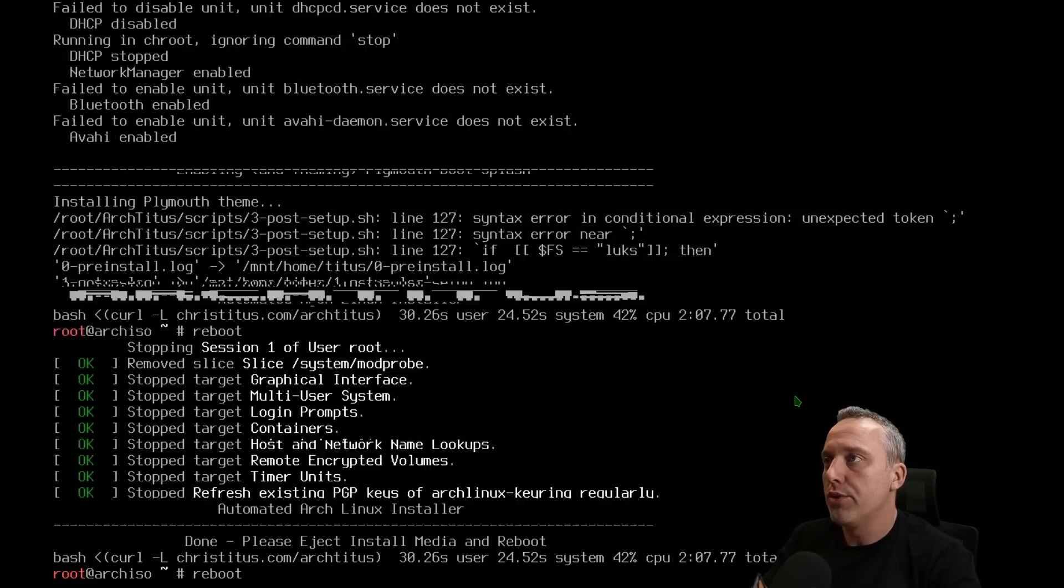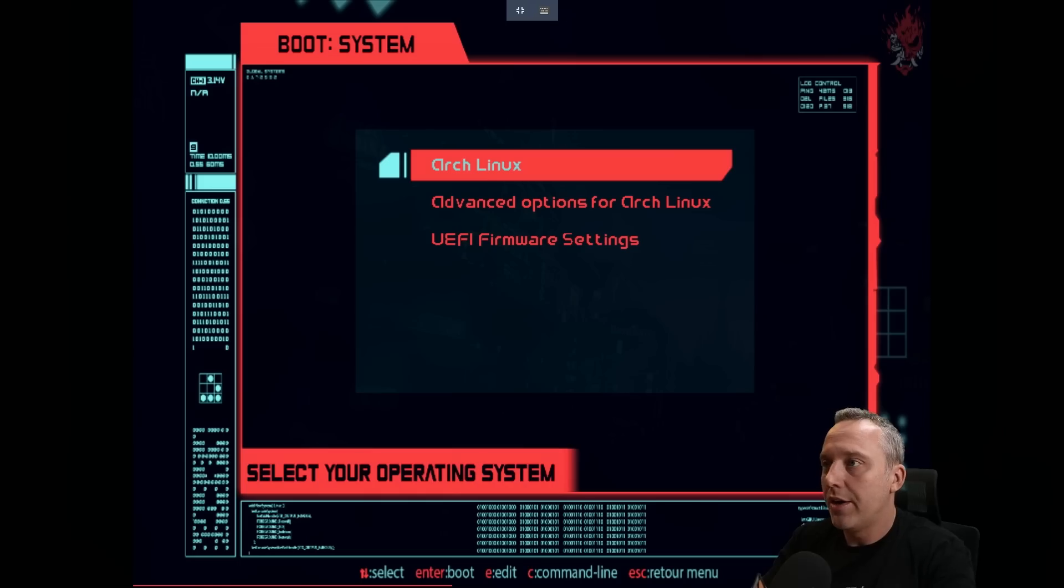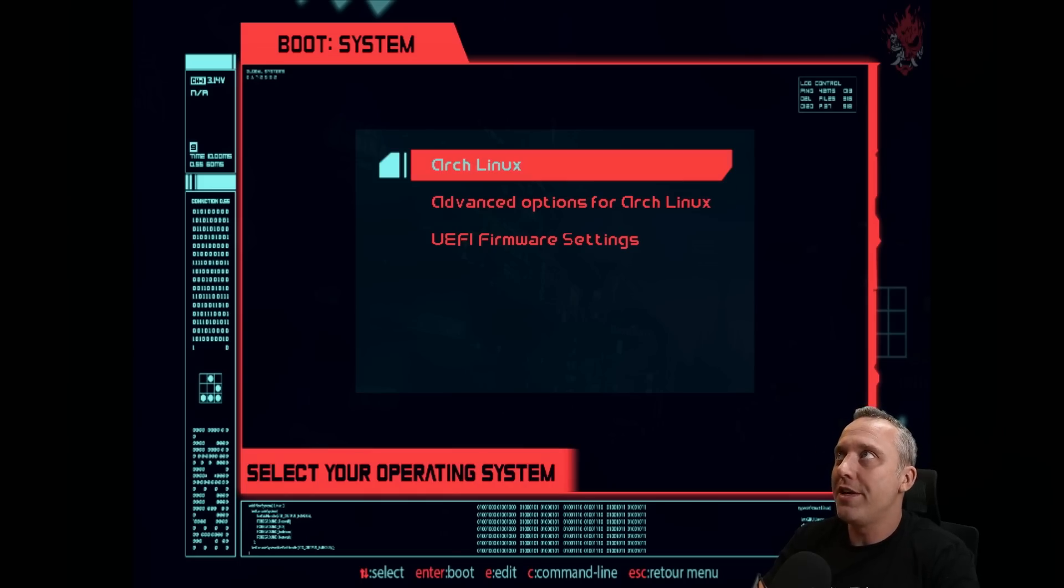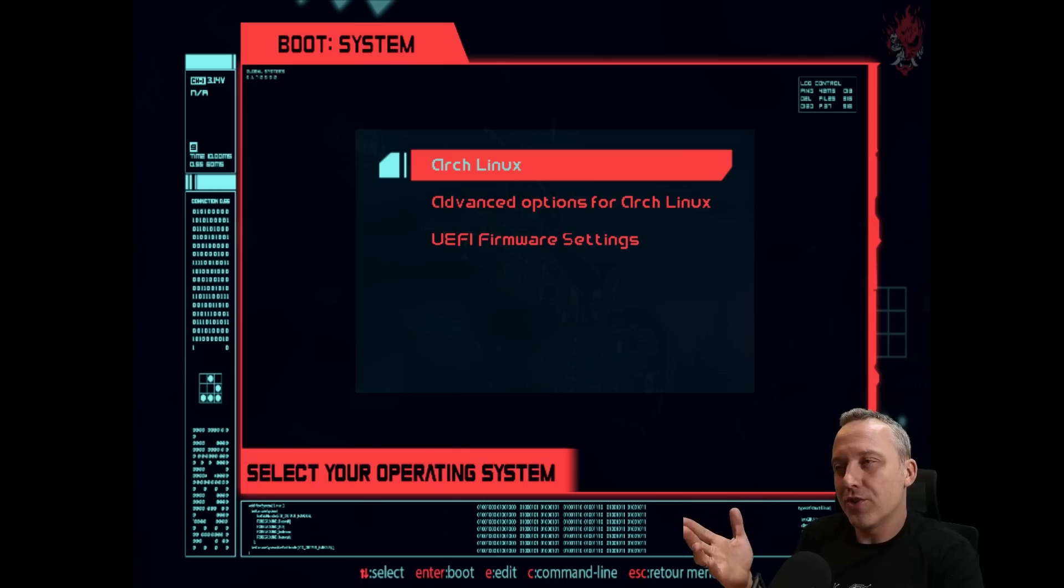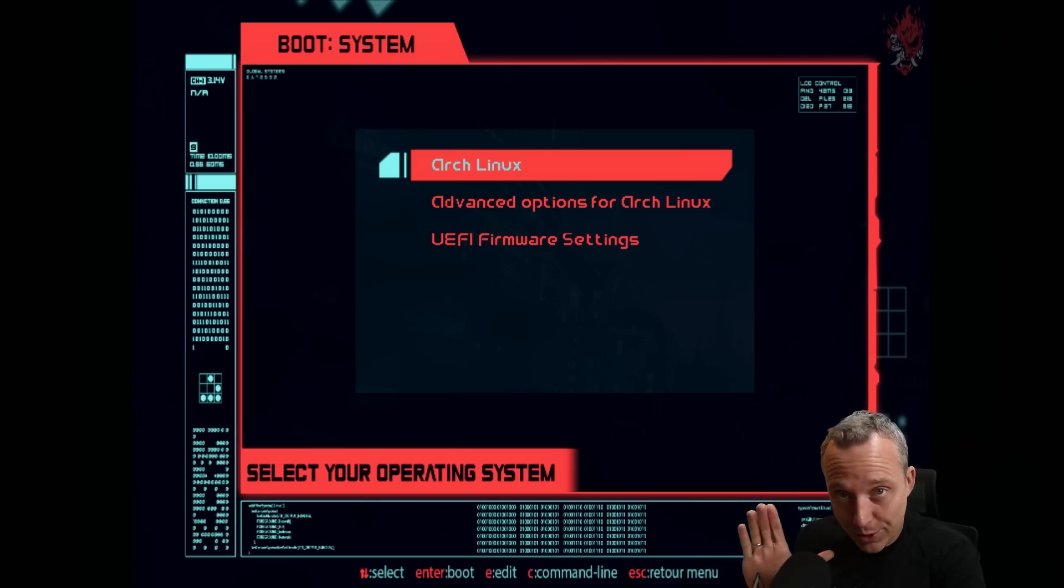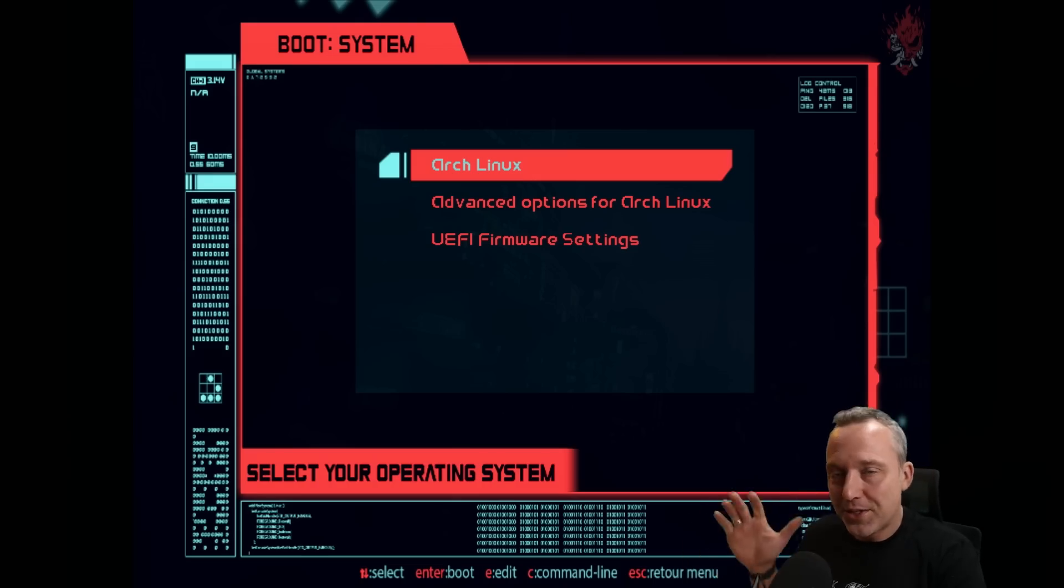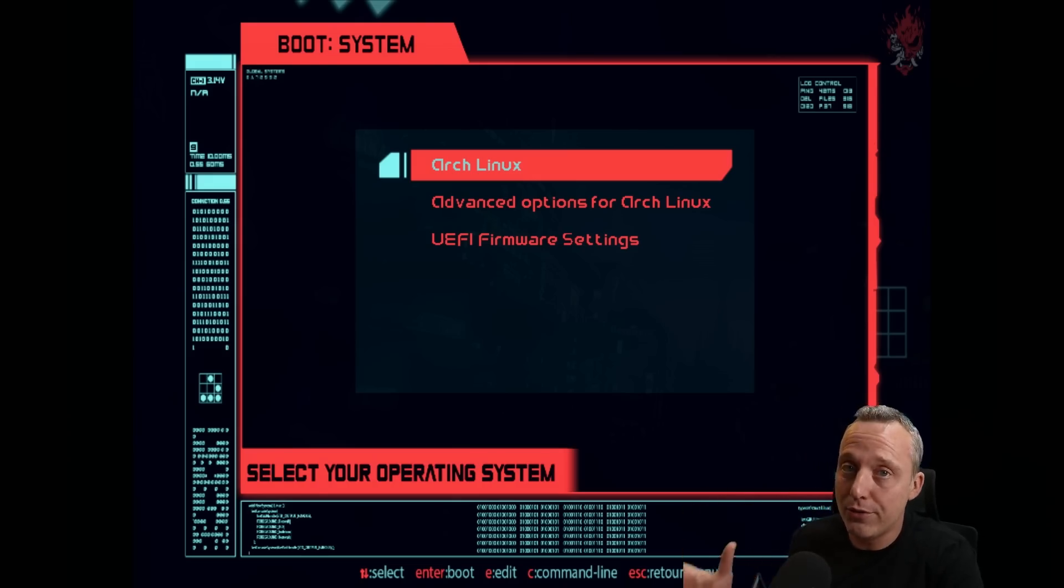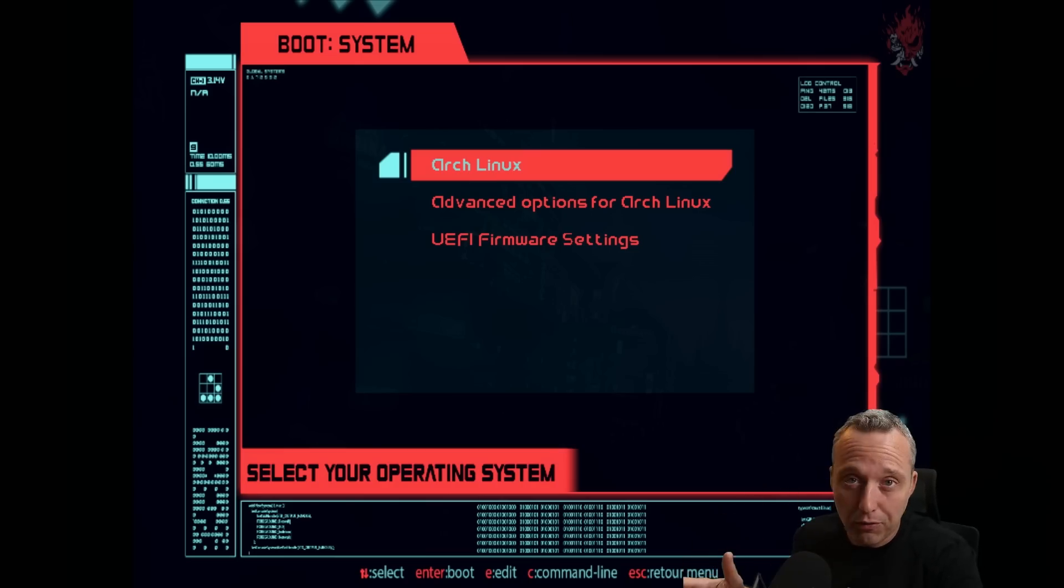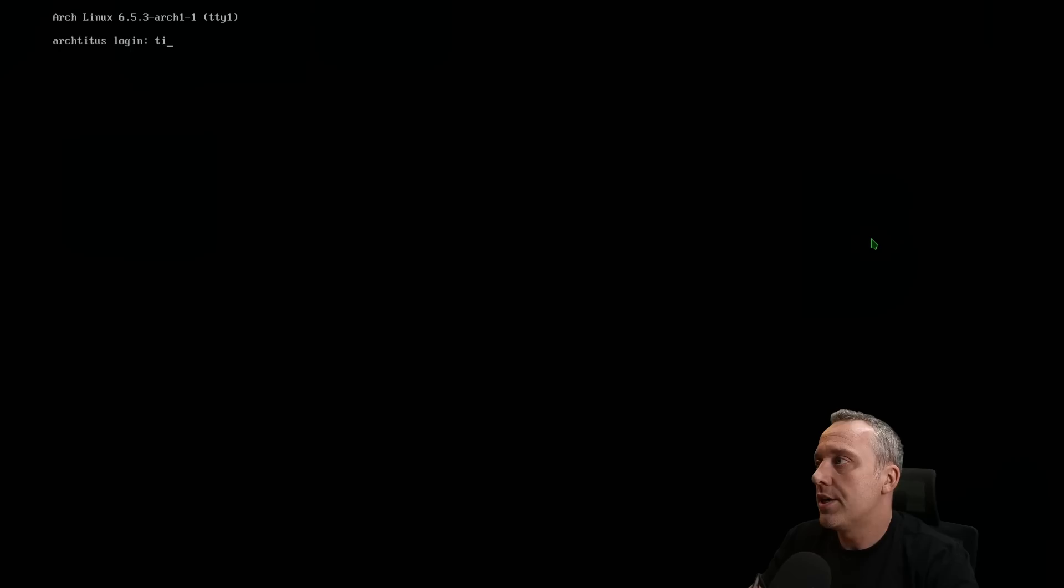If we give it a reboot, you can see we have our nice themed out Arch Linux bootloader here. If you had Windows installed alongside this on a secondary system, I have to warn you it could wipe out the other stuff on your system, especially if there's already existing data on the drive you chose. Don't just do this all willy-nilly because it will format drives automatically. Here we are at our Arch Linux prompt.